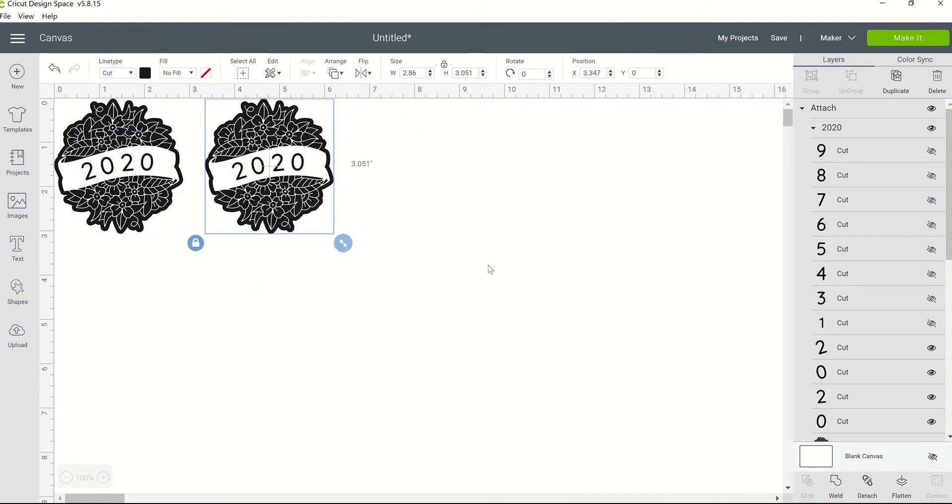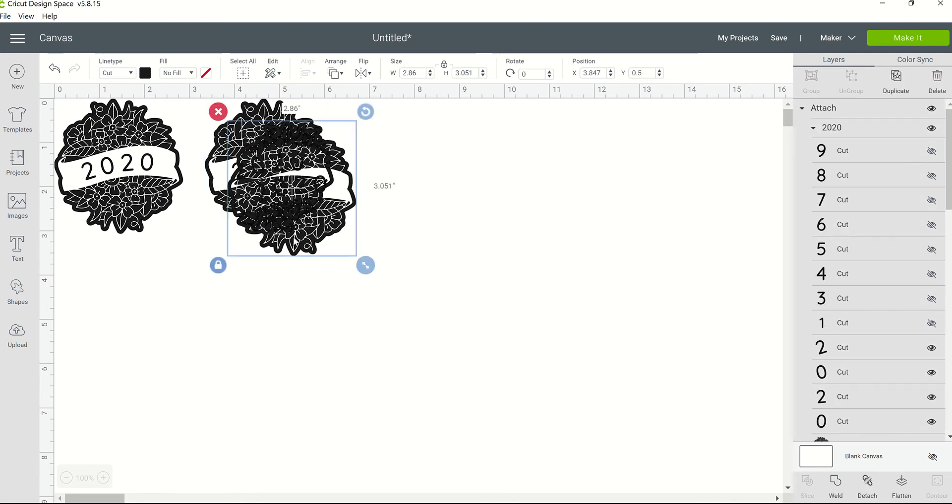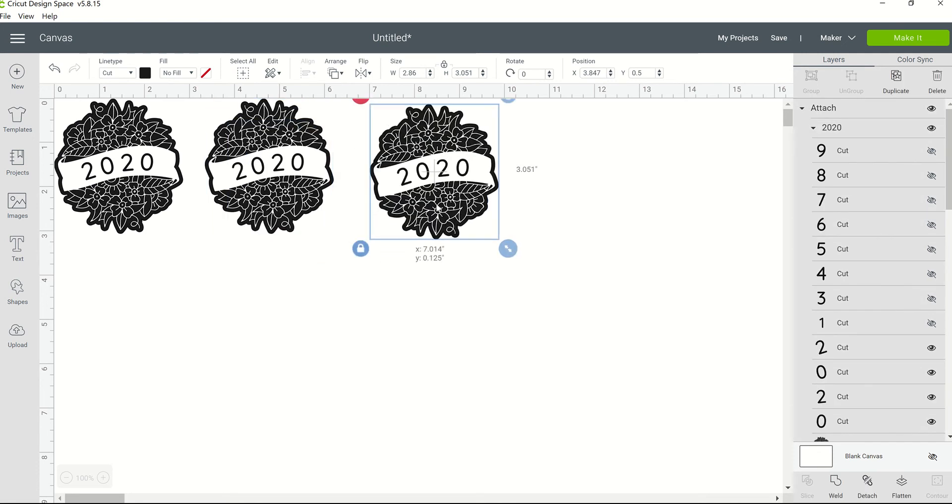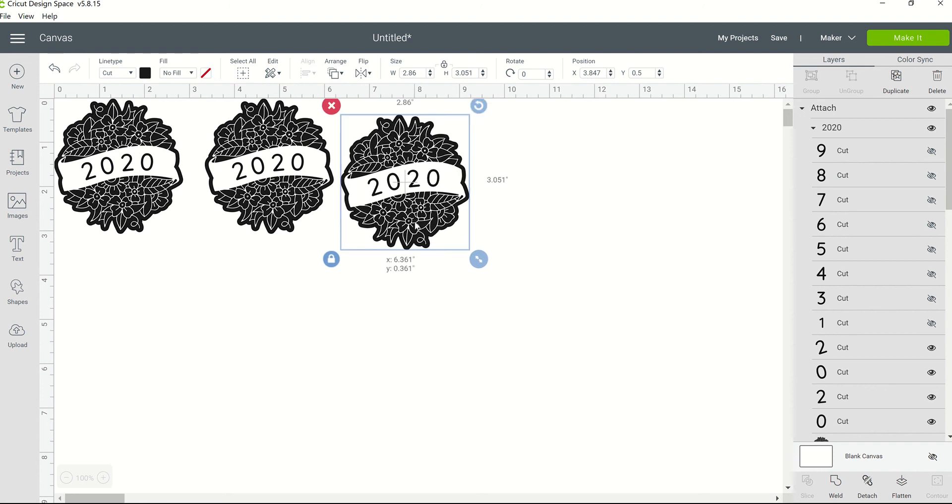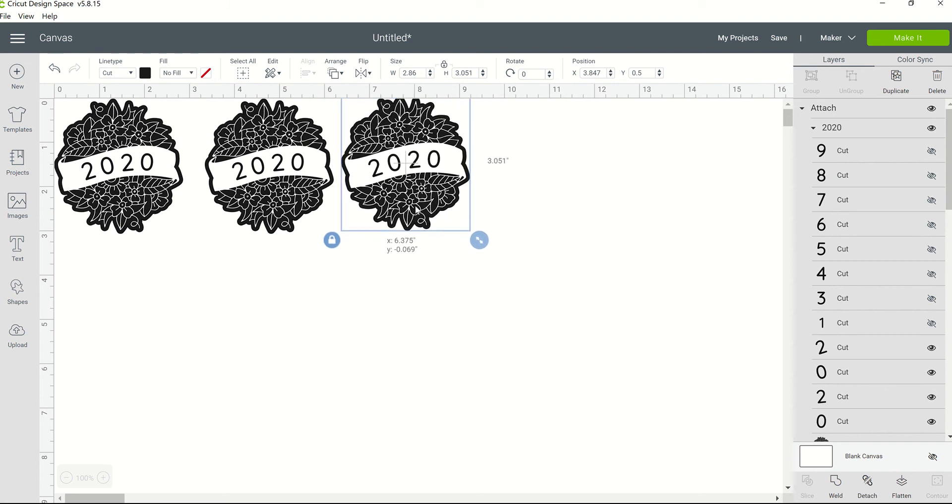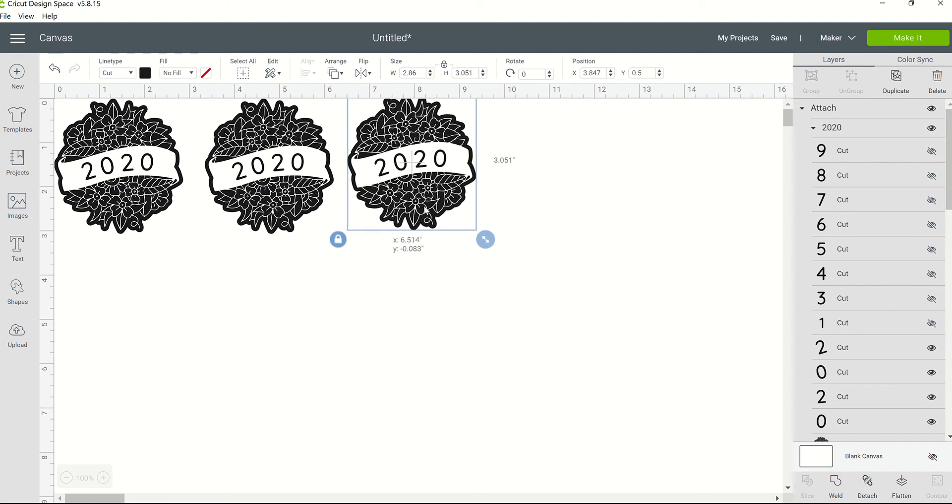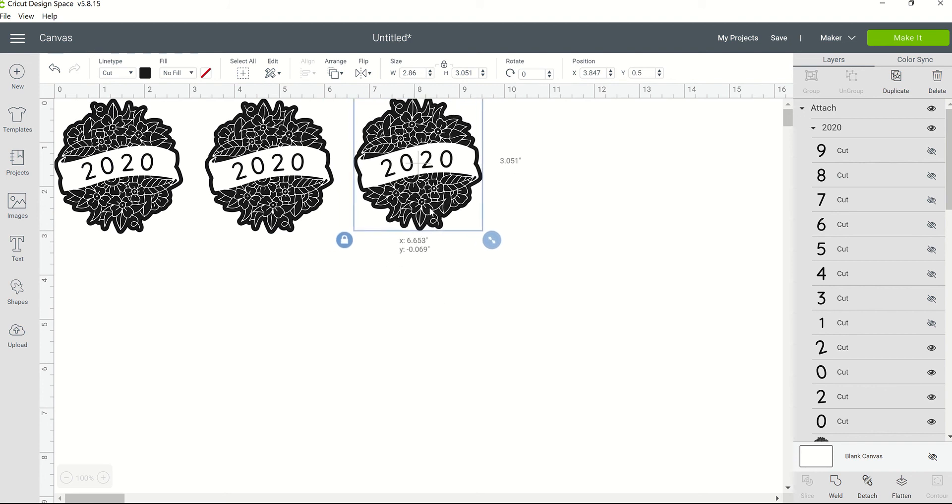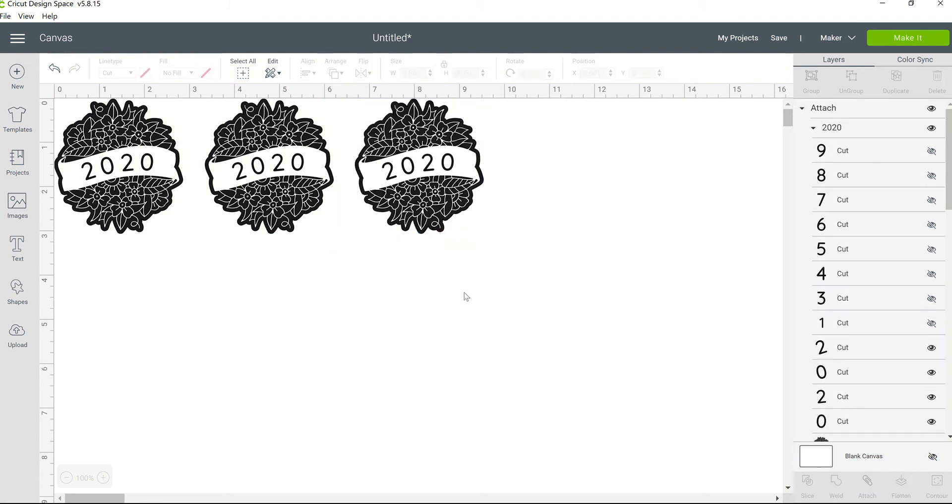Or you could click the image and then do Control C on your keyboard—that's C as in Candy—and then Control V as in Victor on your keyboard, and that will duplicate the image for you. But there's also another way you can do it.